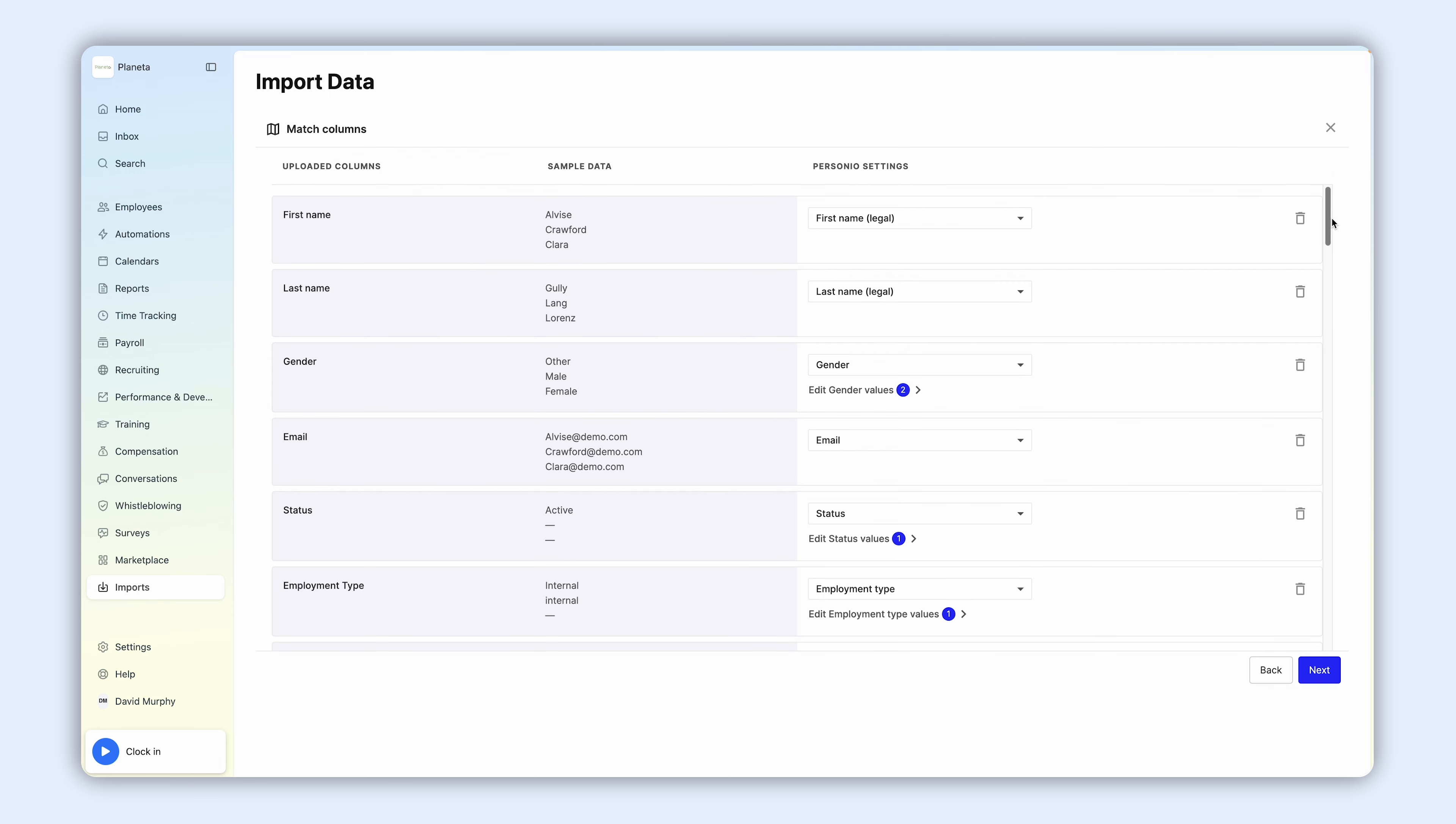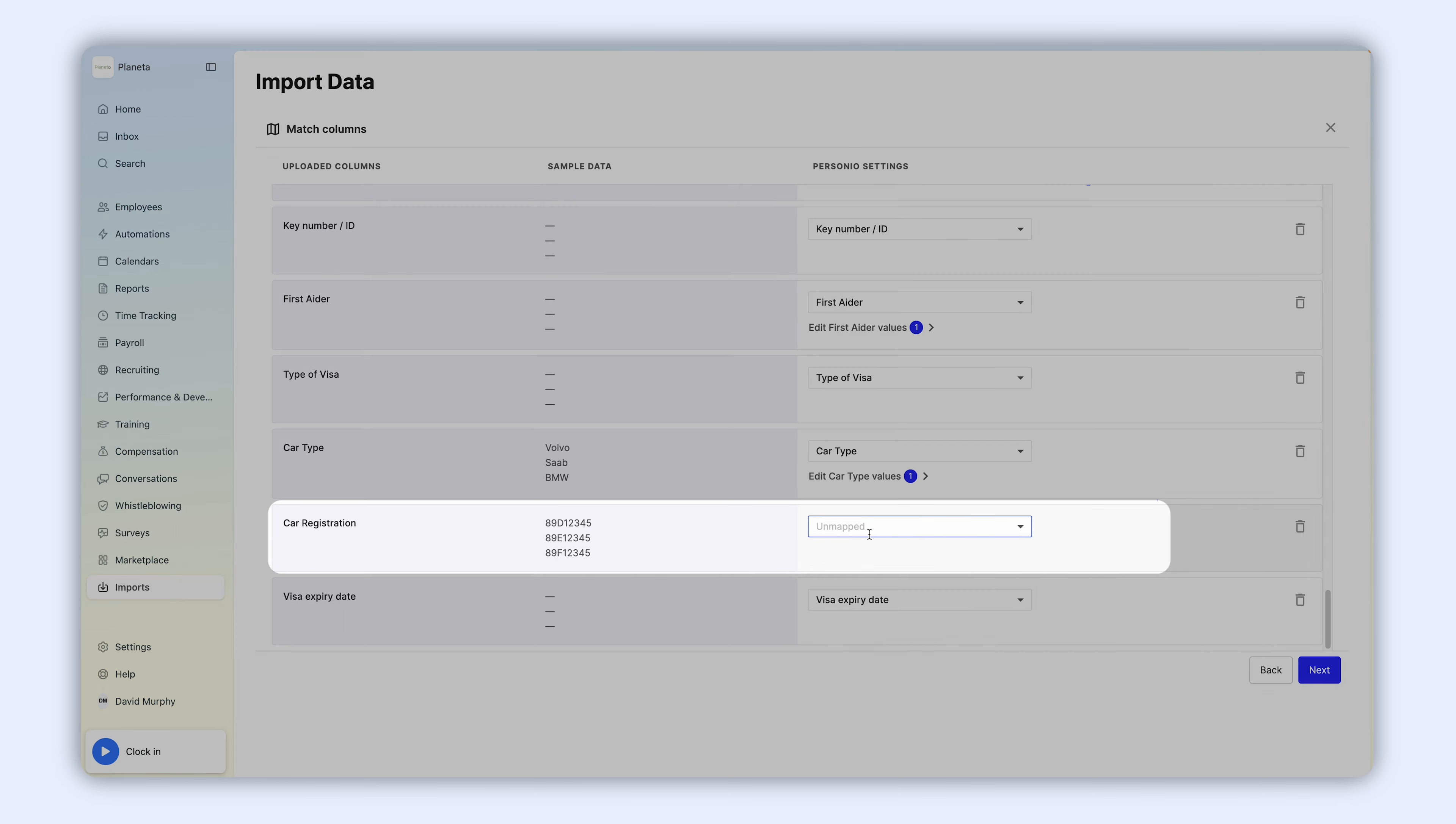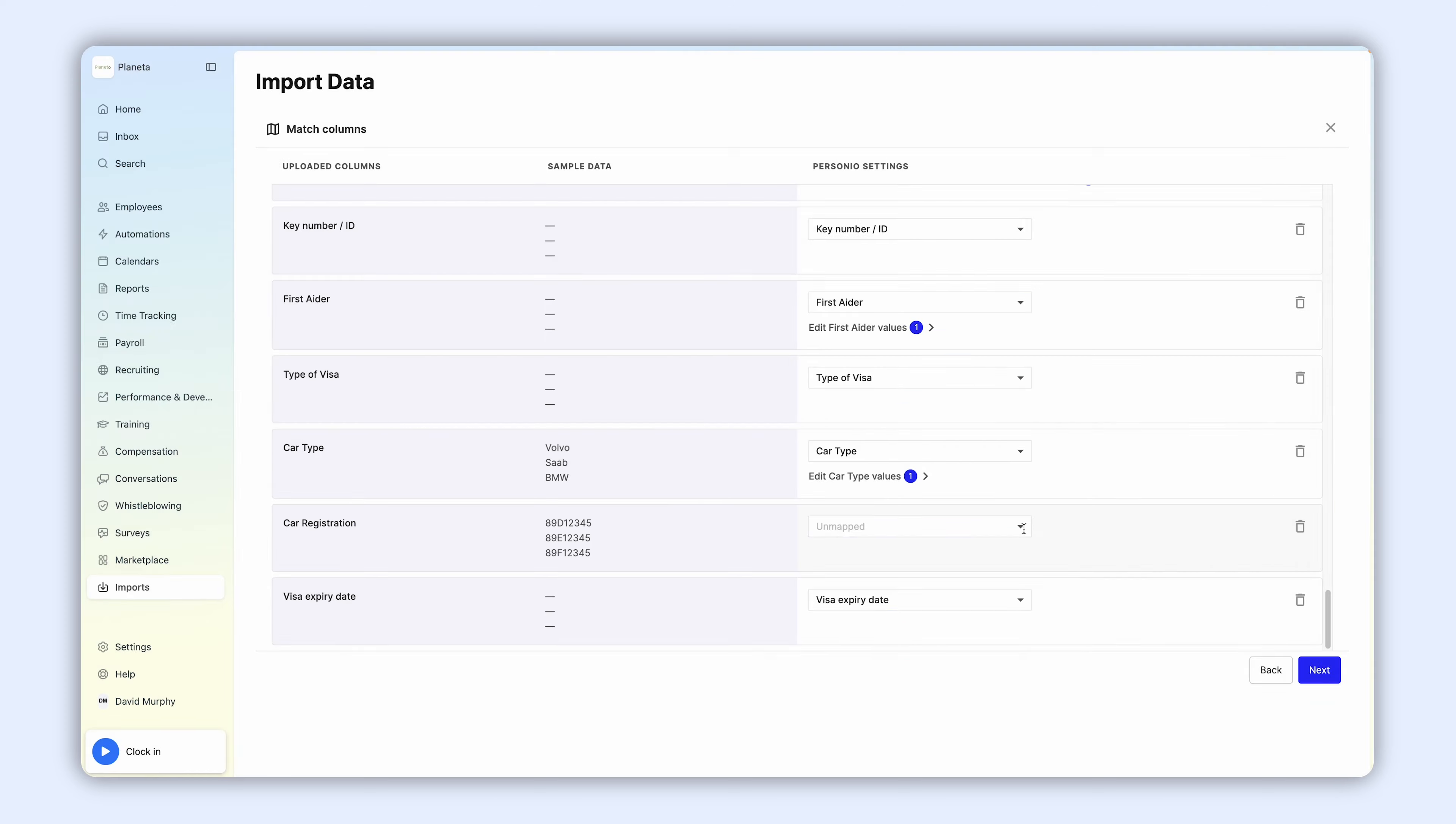If you're experiencing issues while importing your document, check the following information. While performing your import, if you can't select an attribute in the Configure column tab, make sure you've already added it to Personio.